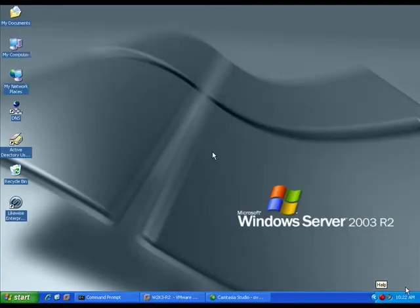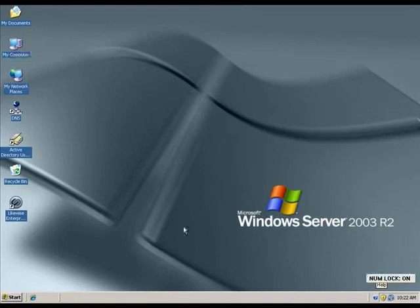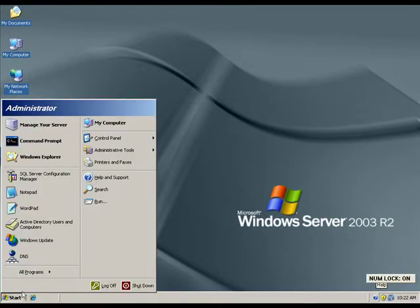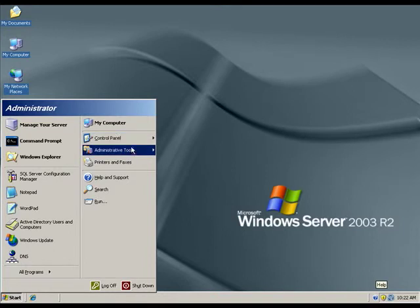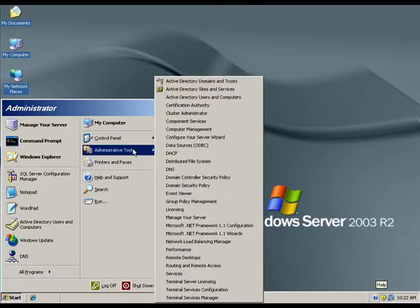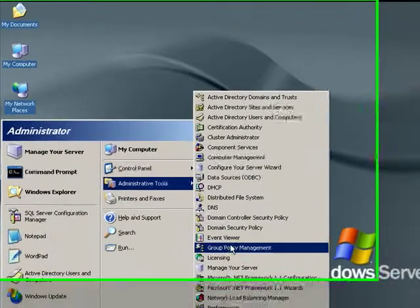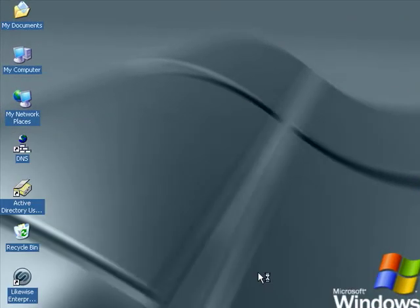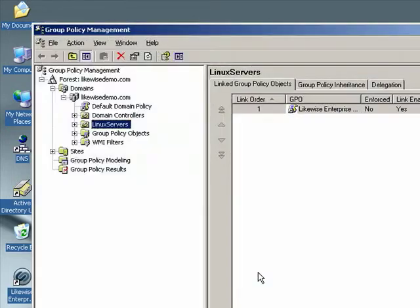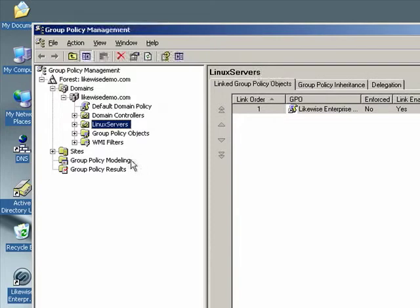The last thing we'll cover in this video is how to make changes to Group Policy. Back on our Windows computer, if we click on Start, Administrative Tools, and we bring up Group Policy Management. This runs the Microsoft Group Policy Management console.